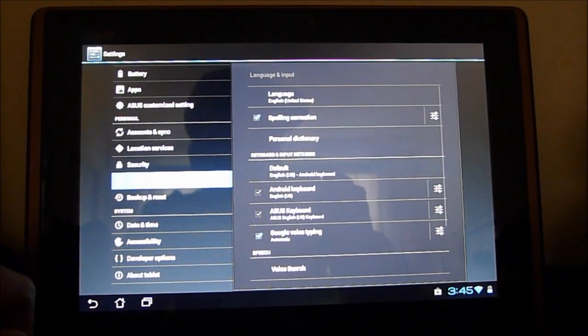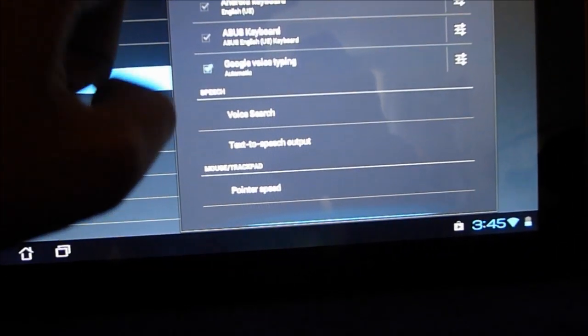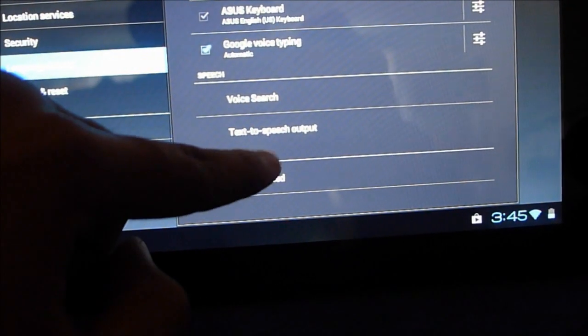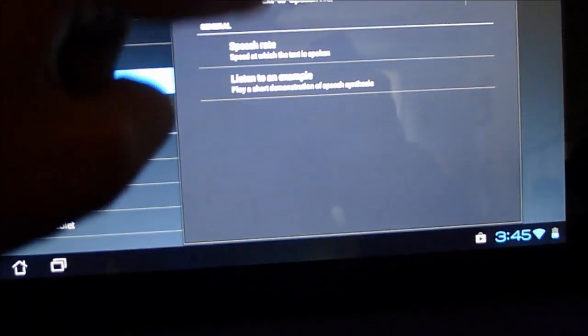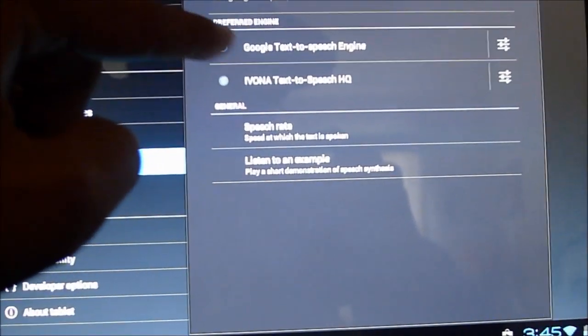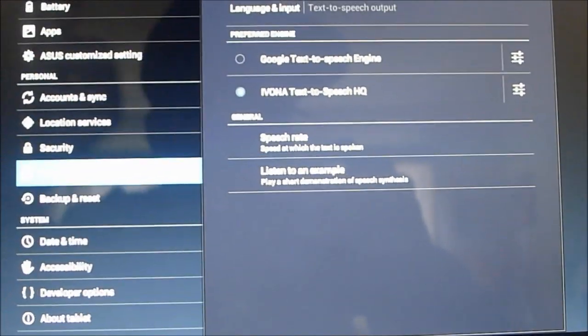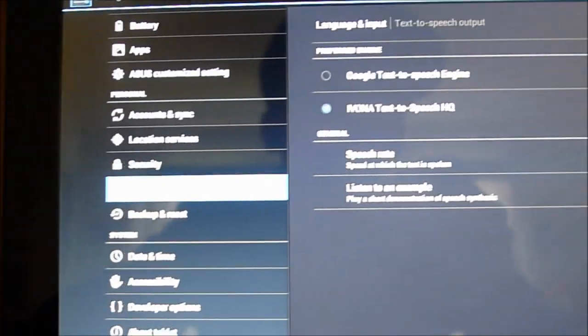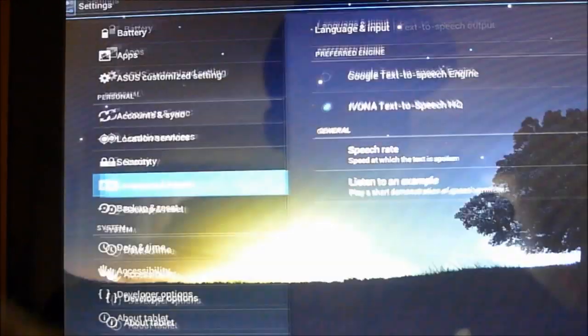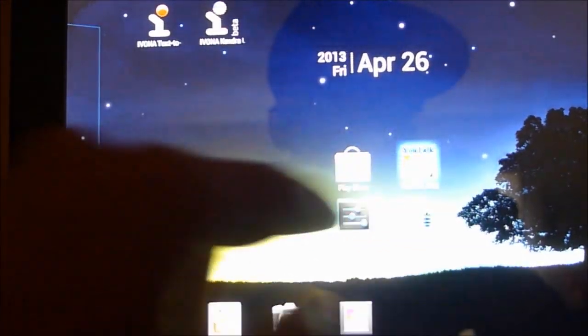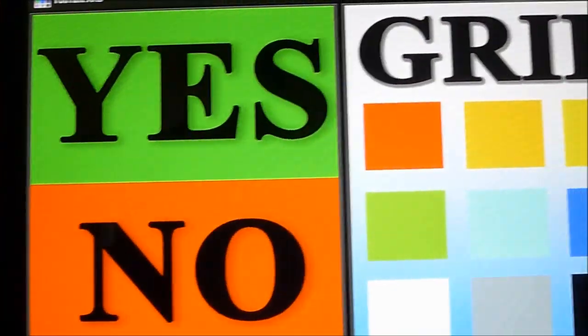And under Language and Input, you would again have to go into text-to-speech output and you'll probably see your text-to-speech engine visible here and you would want to set that up. So I hope that was a good tutorial and you enjoyed it.